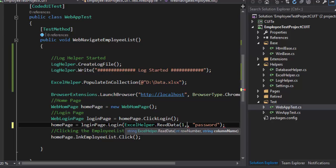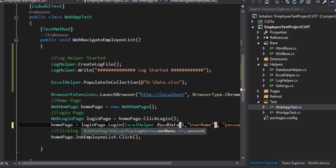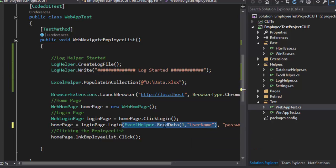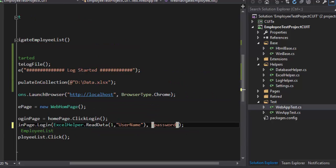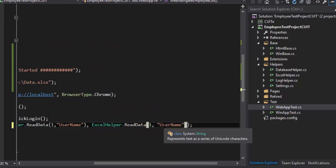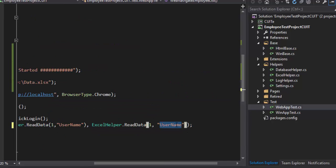And then the column name is going to be username. Similarly we have to do it for the password as well, so I'm just going to pass it right here and this is the password.